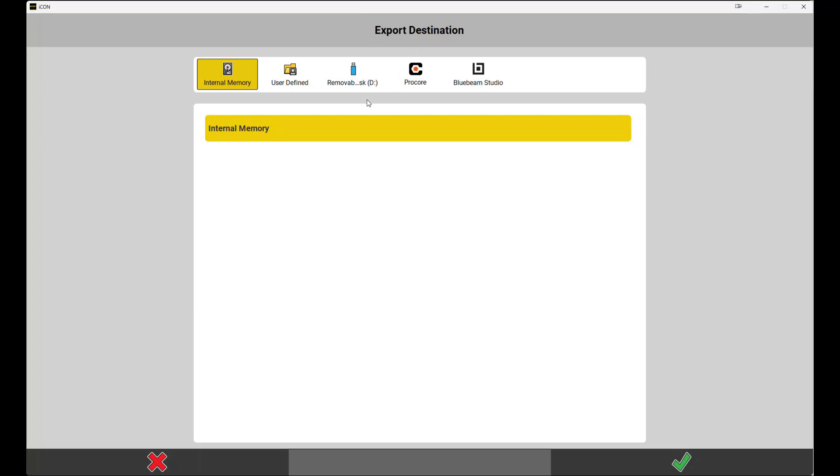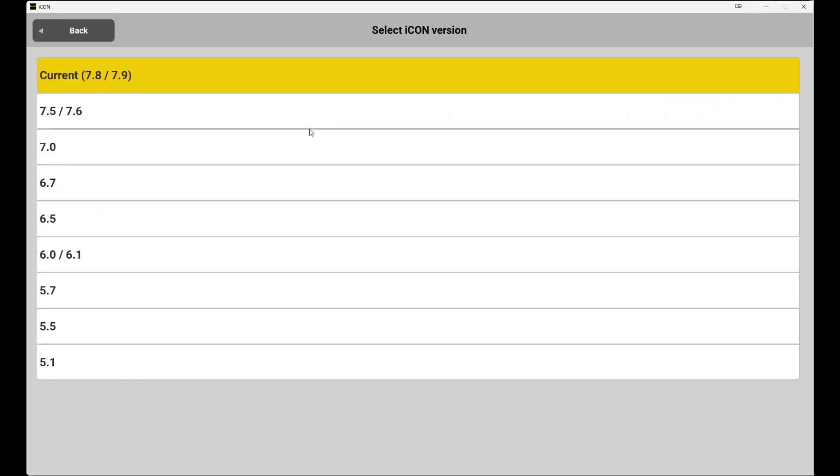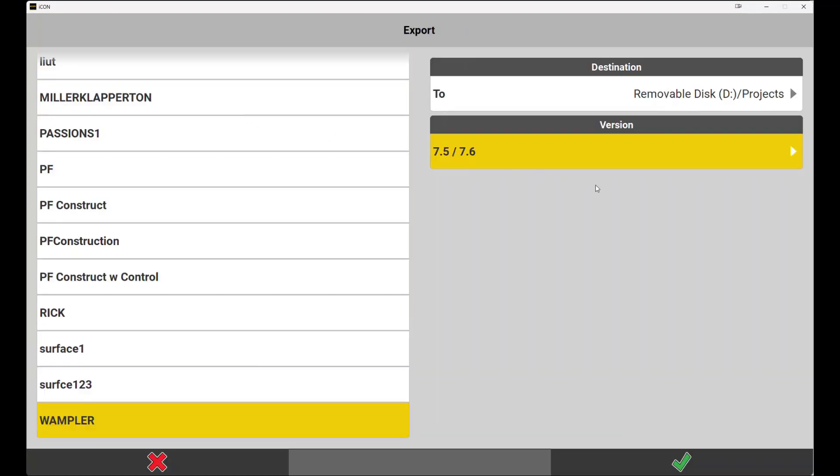From here we will choose the version of the data collector that we are carrying the project to. Leica icon allows the user to downgrade the project to increase the chances of compatibility between multiple field computers. Once we have this information selected, choose the green check mark in the bottom right hand corner. Your export is now complete.